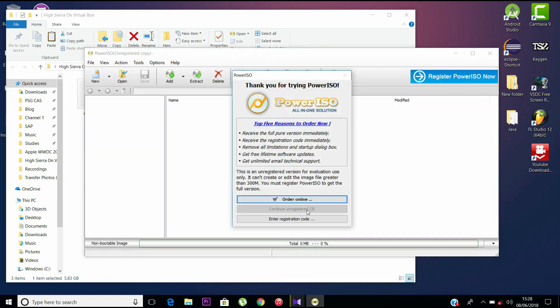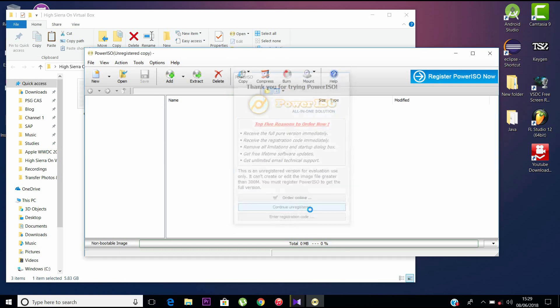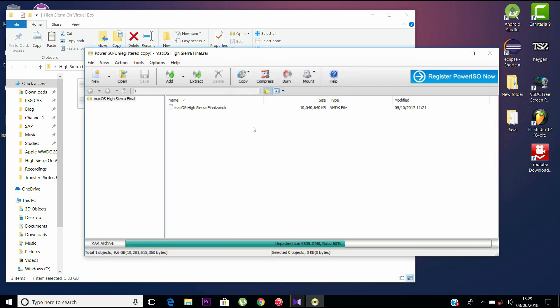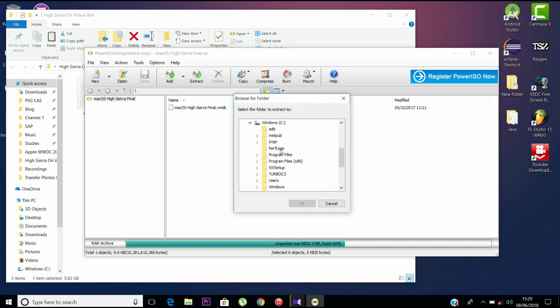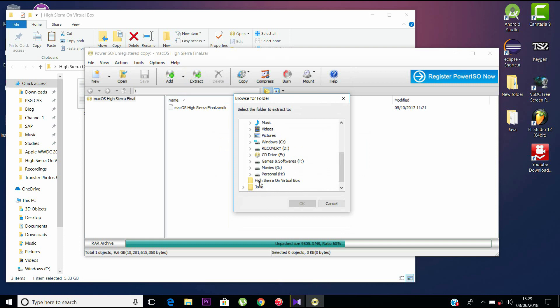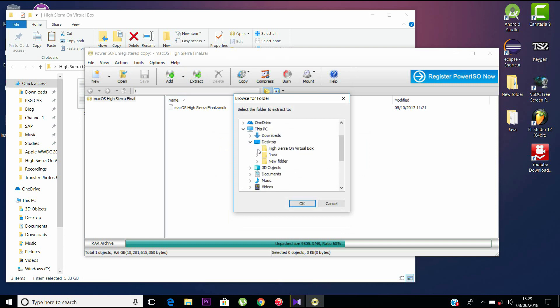Now let's unpack the RAR file which we have downloaded—that is the disk image for macOS High Sierra. It takes quite a bit of time to unpack as the file is really big. Save all the files in a particular folder so that you don't have to search for everything when you finish up.